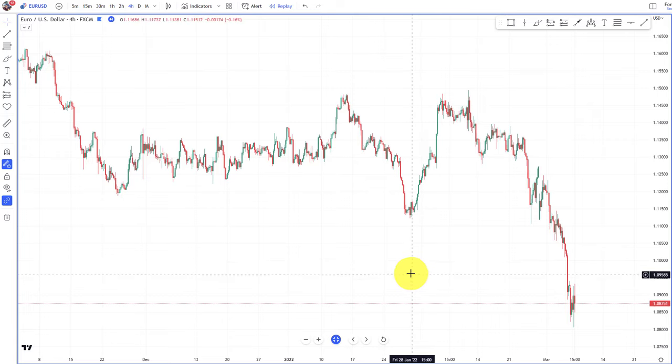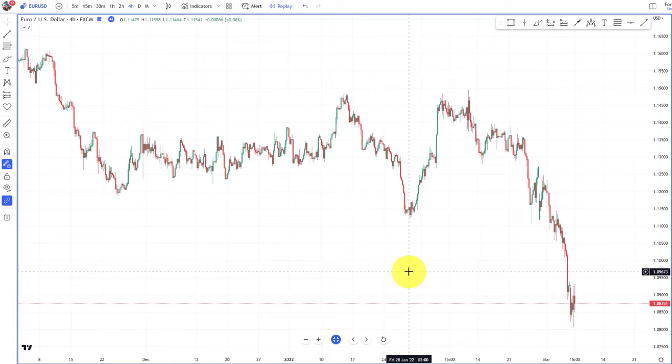In this video, I will show you a great way to trade support and resistance levels. It's very efficient and it's basically a trend-following approach where we are using multiple timeframes in the most effective way.